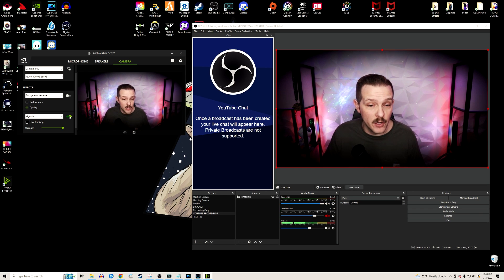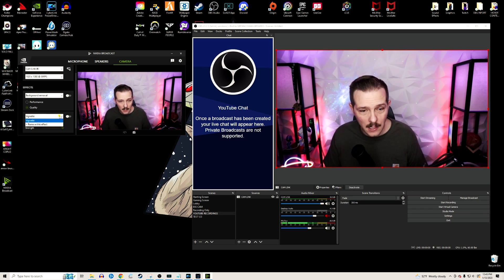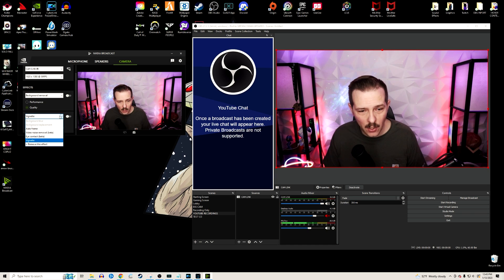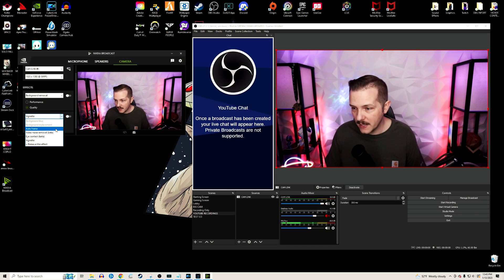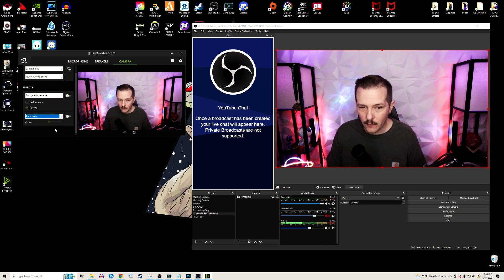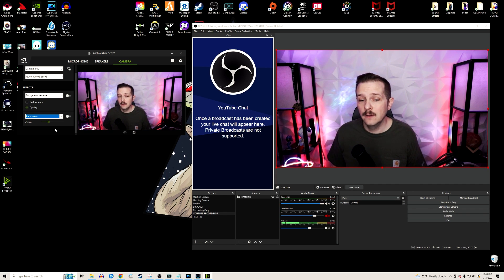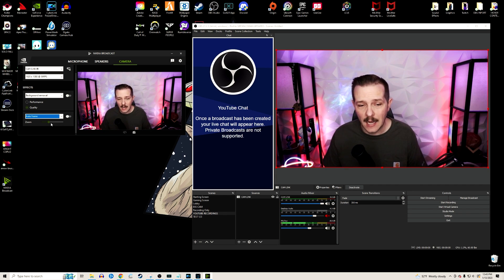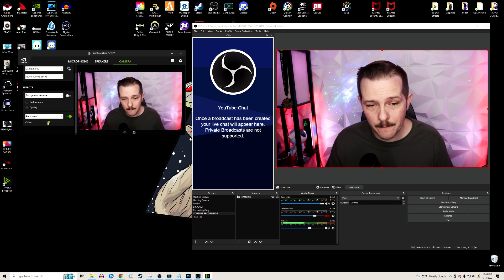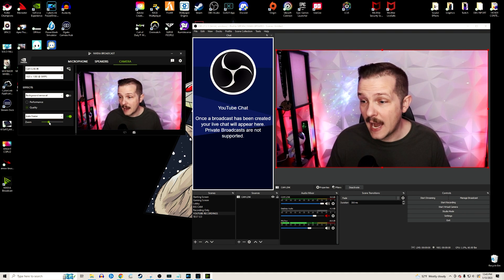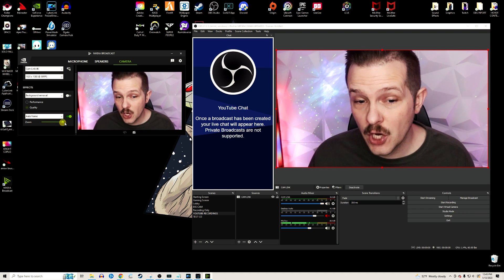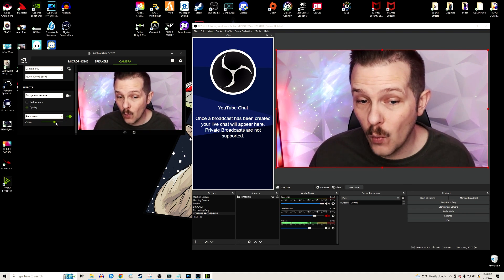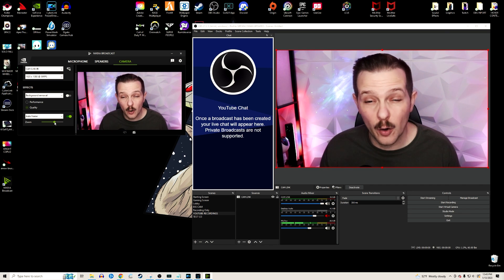Now we're going to go to one of my favorite ones called auto framing. Auto framing has been on here for a little while. We're going to go ahead and click that. Now this gives you the option of zooming in pretty far. So this will adjust with the webcam, DSLR, mirrorless camera, whatever you're using for your stream.